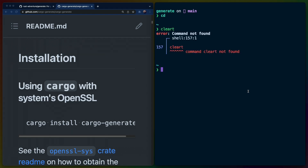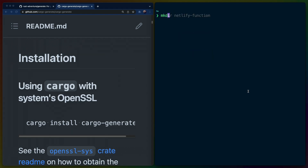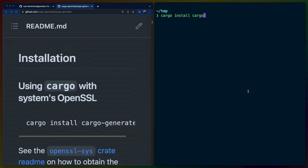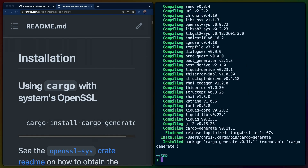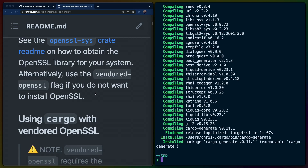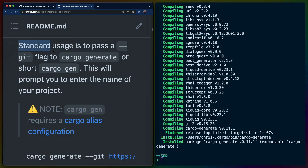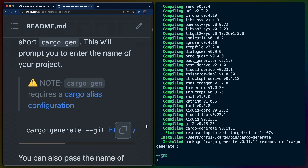Let me cd into some temporary directory. Let's do cargo install cargo-generate, which will install the cargo-generate subcommand. So now we have cargo generate installed, which means that we can start using our new template. Standard usage is to pass a --git flag to cargo generate, or the short form cargo gen. If we want to use cargo gen, we have to actually add a cargo alias — there is a note that says you do need to set up a cargo alias if you want to use the shorthand for gen.